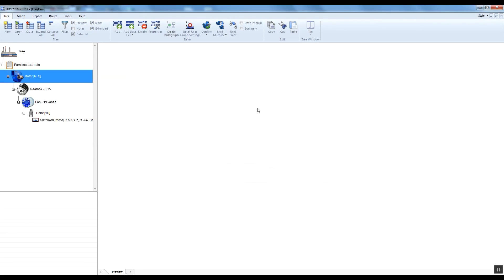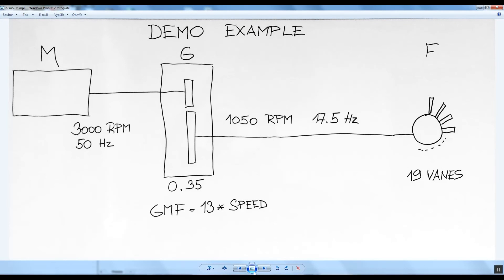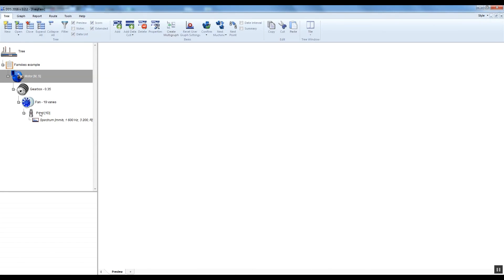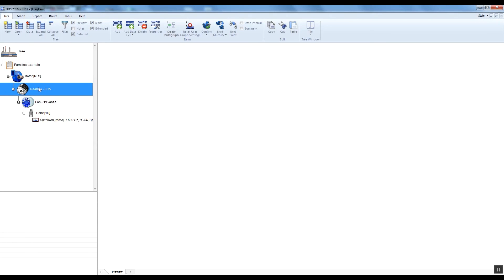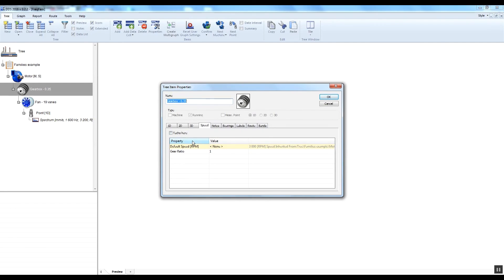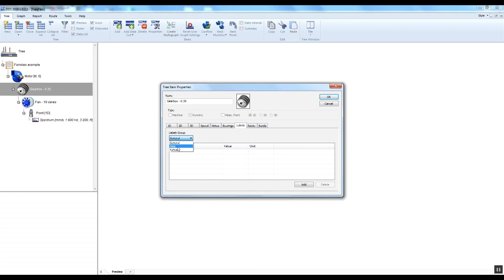The gear ratio is 0.35 and gear mesh frequency is 13 times the speed. I select the gearbox and open the gearbox properties and the speed tab. The default speed contains the information that the speed of 3000 RPM is inherited from the motor. Now I enter the gear ratio 0.35. Now I select the labels tab and select the gear labels group.